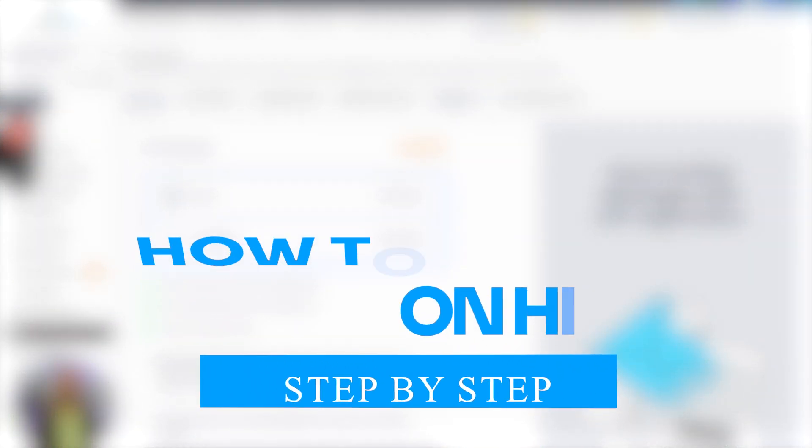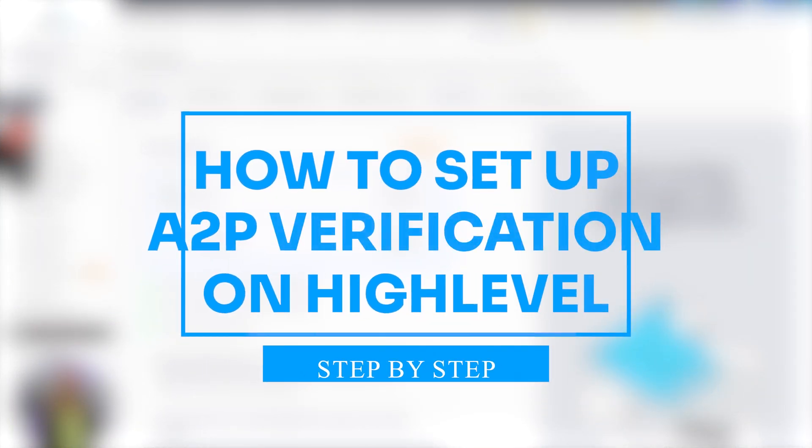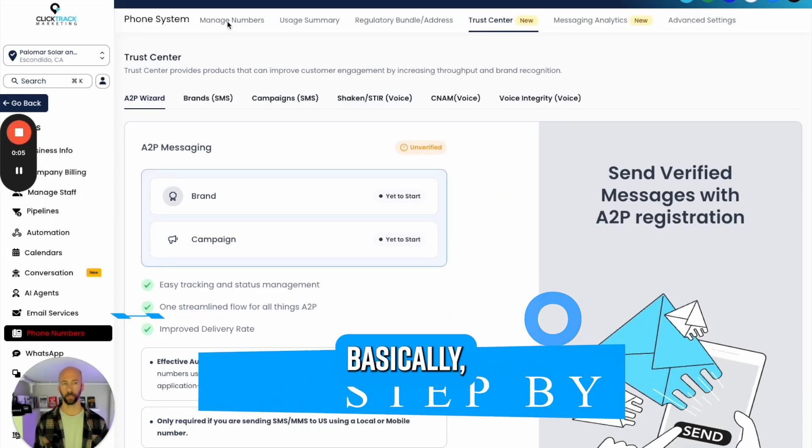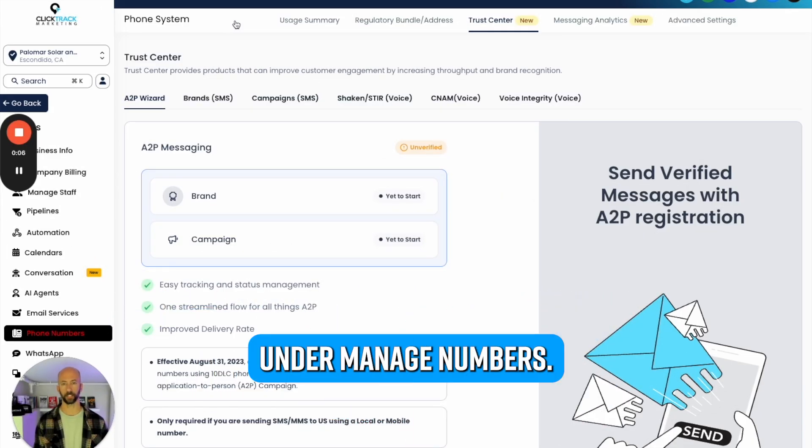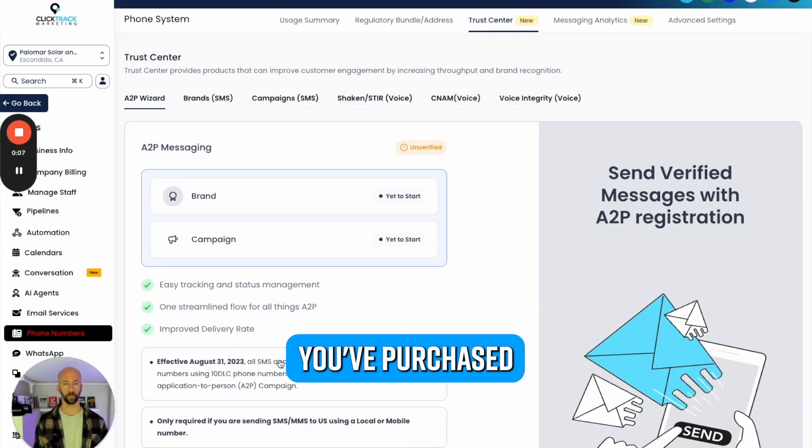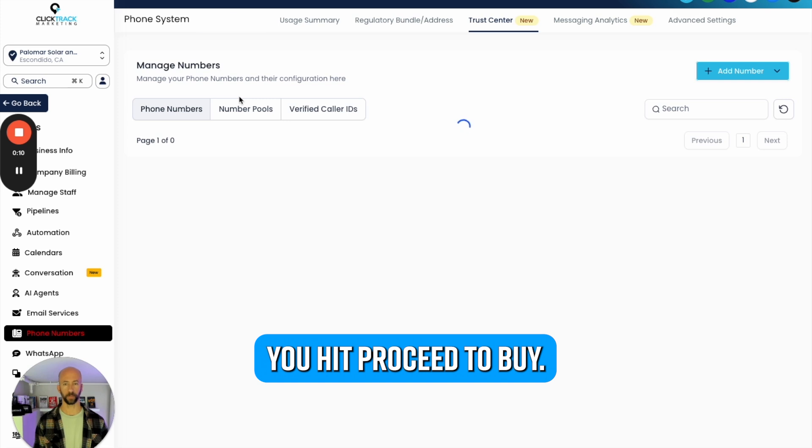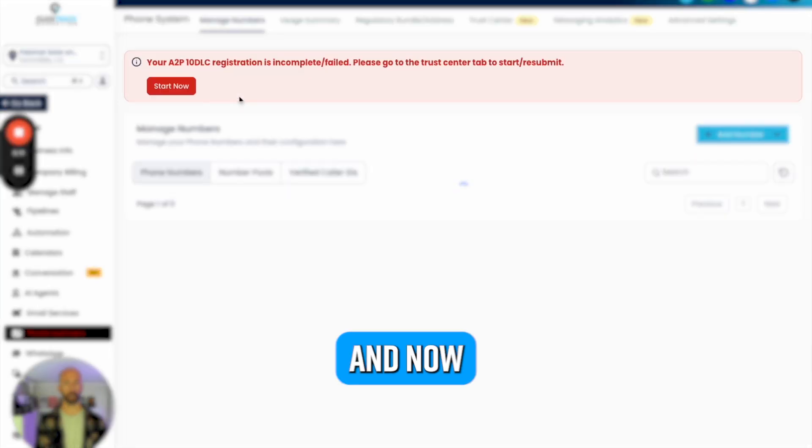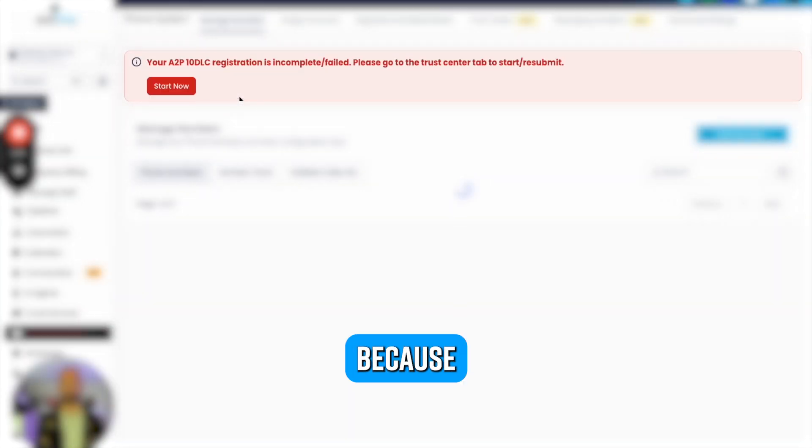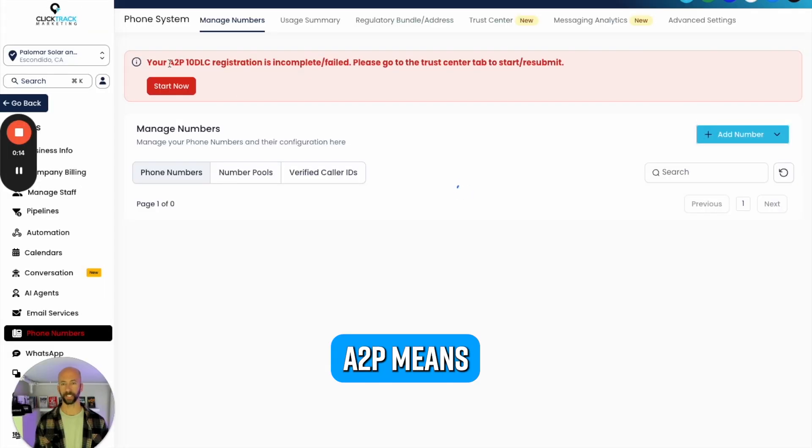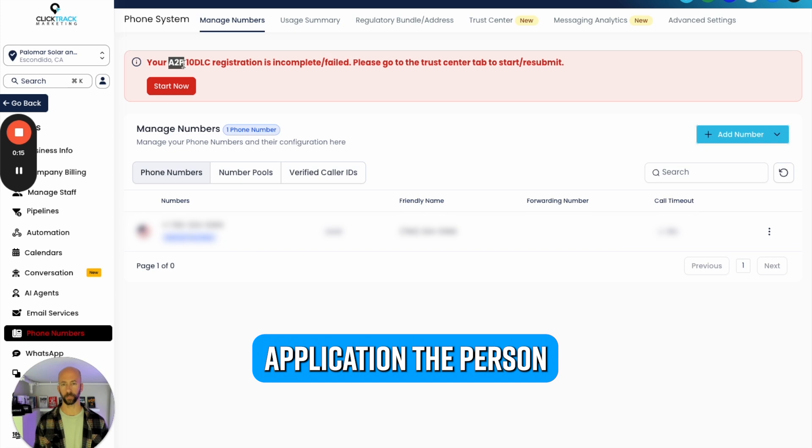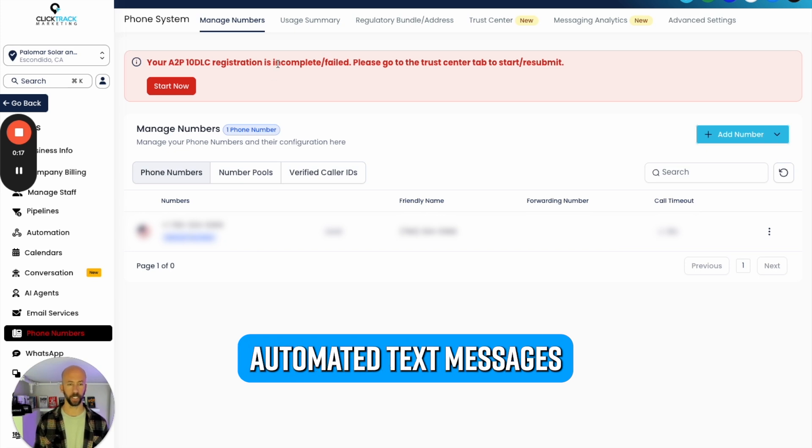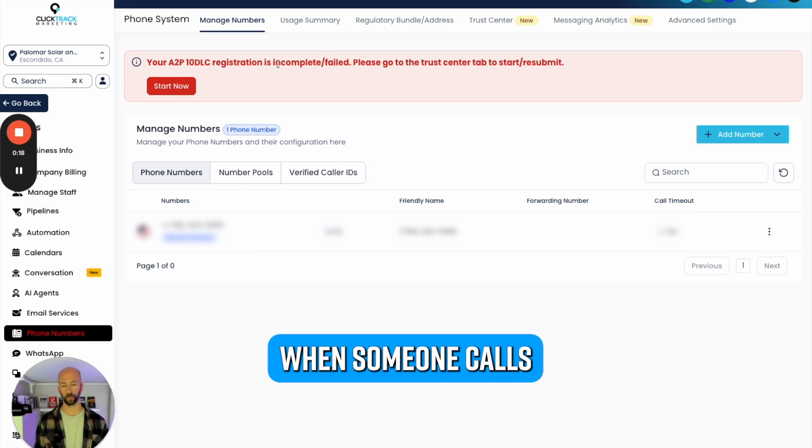Alright, here's how to get A2P verified. You just bought the phone number, you're in Settings under Phone Numbers. Basically under Manage Numbers you purchased a phone number, you hit Proceed to Buy, and now you need to get verified because A2P means application to person. We want to send automated text messages when someone calls or anything like that.